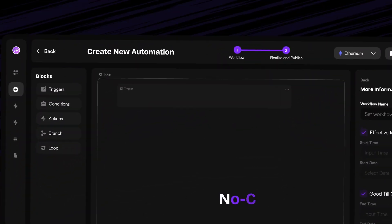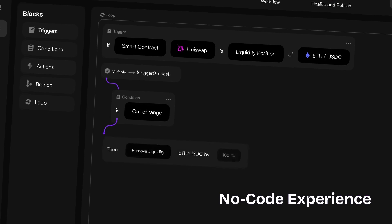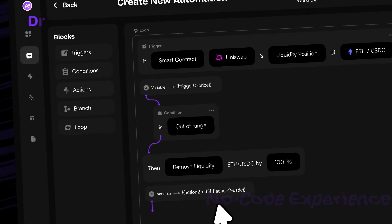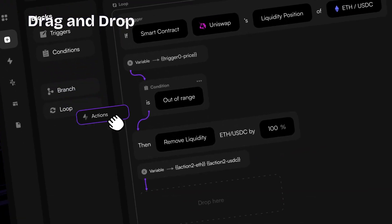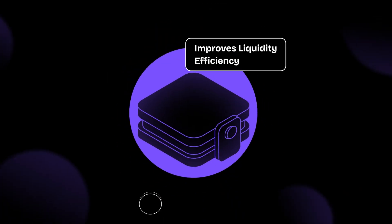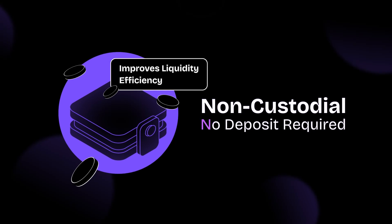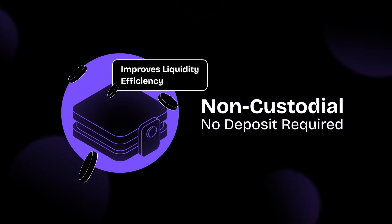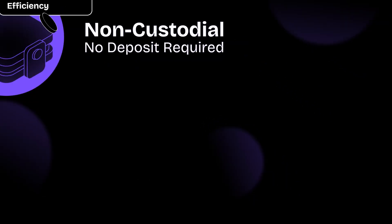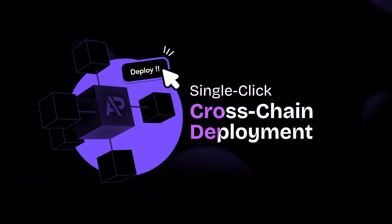Ava Protocol's no-code interface makes blockchain automation easy. Just drag, drop, and automate. Keep full control of your assets and keys. No deposits required. Deploy across multiple blockchains in one click.